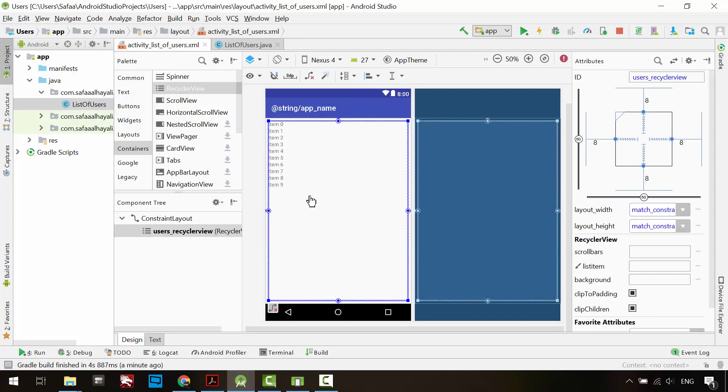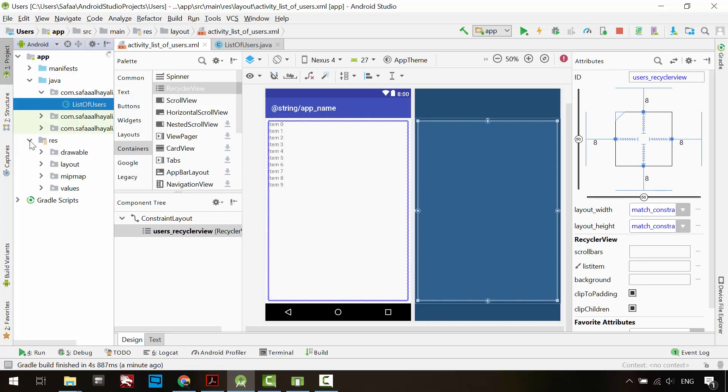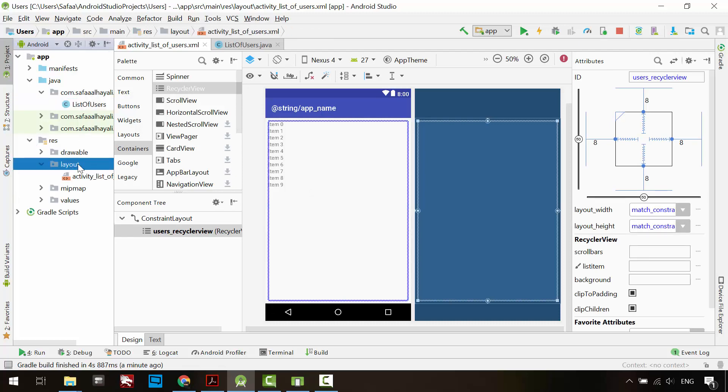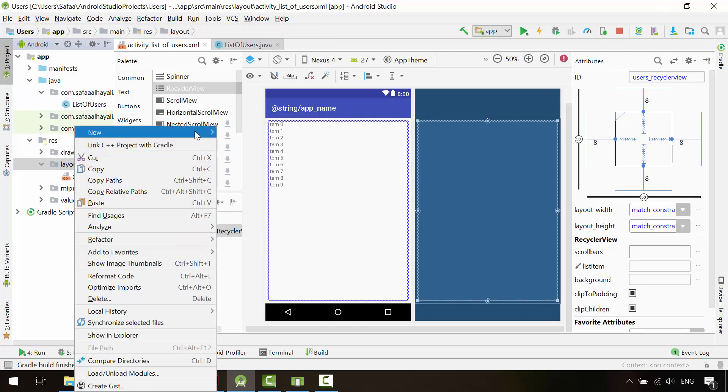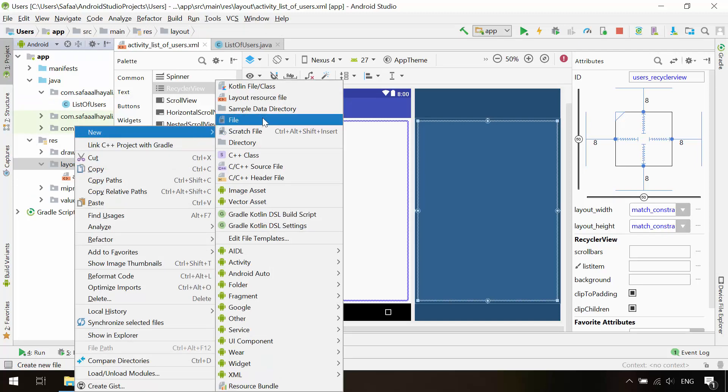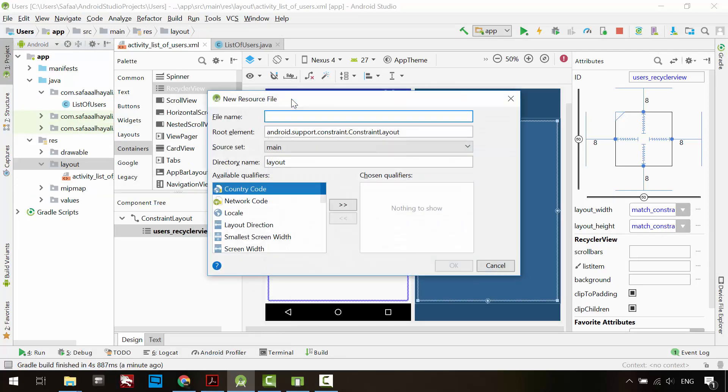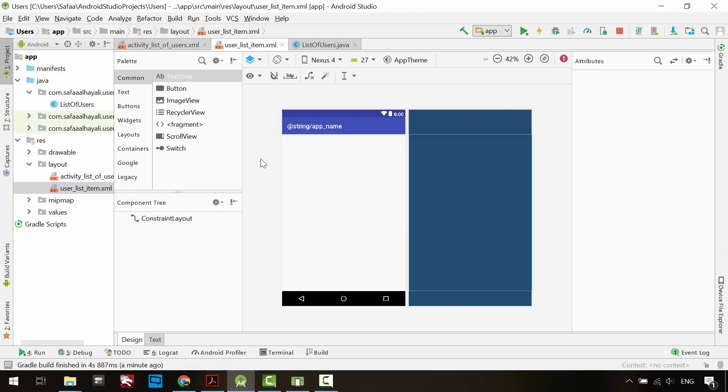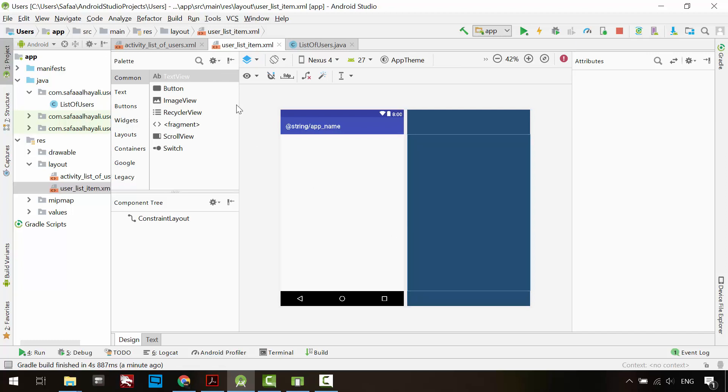Expand the resources directory. Right-click on layout package, new layout resource file. I'll call it user_list_item. Click OK. In this layout I just want to display users' first name and email address, so we only need two TextView widgets.